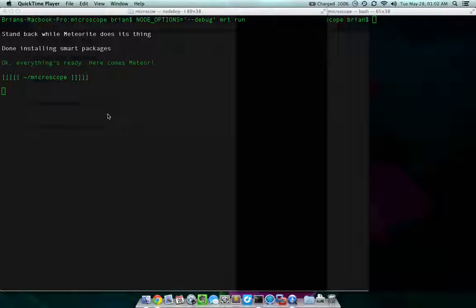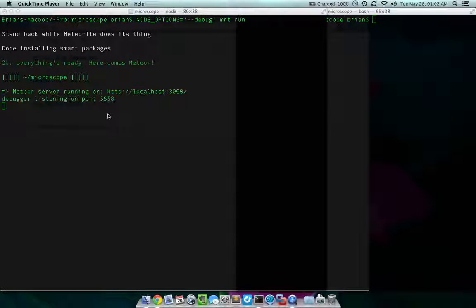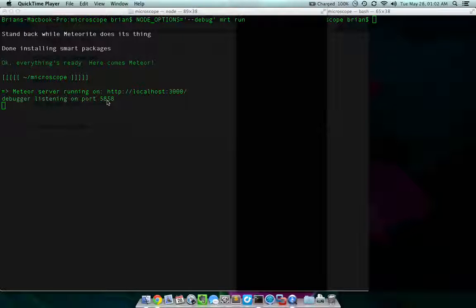All right, it's starting up the Meteor application. It's running on port 3000 and it's listening on 5858. The debugger is.